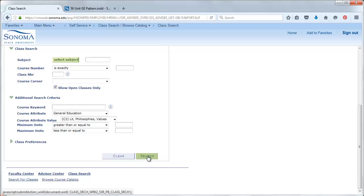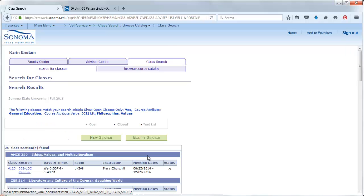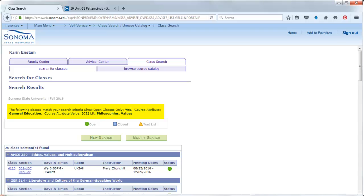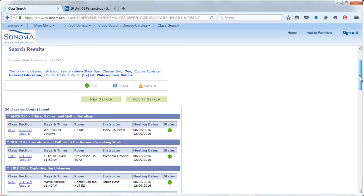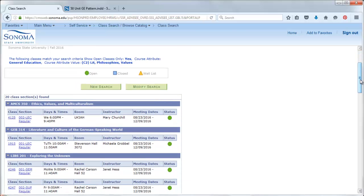Then, hit the search button and mySSU searches for all classes that meet your criteria. In this case, classes that are open and that meet the C2 requirement for fall 2016. Here you can see mySSU has returned 20 selections that meet your criteria.